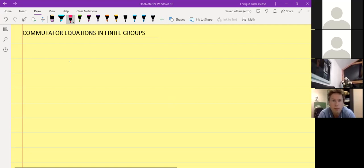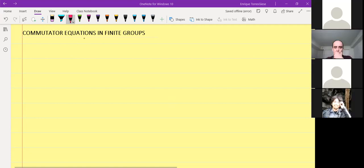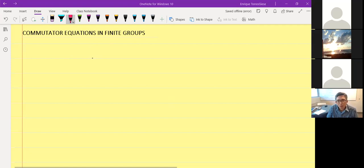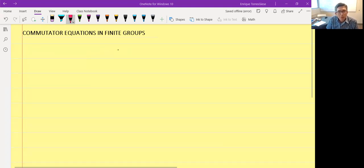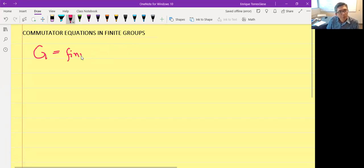This is the second talk of part two, the first day of the Berkshire. The next speaker is Enrique Torres-Giese from Trinity Western University, and he's going to tell us about commutator equations in finite groups. Thank you, Sheehan, and thank you for the invitation. As you can see, I will be talking about this type of equations in finite groups, where G will always be a finite group.